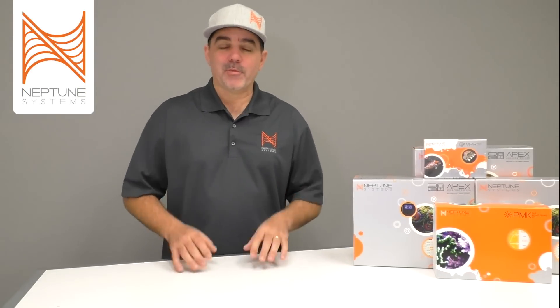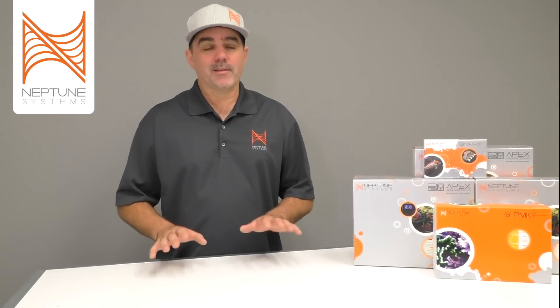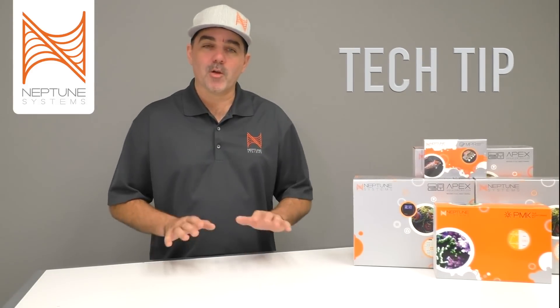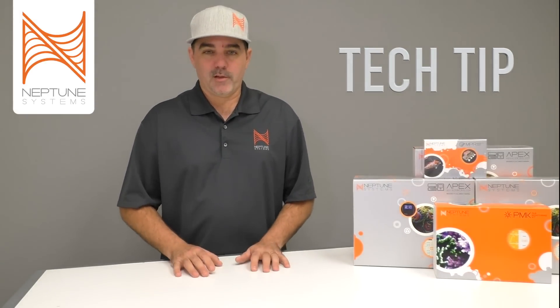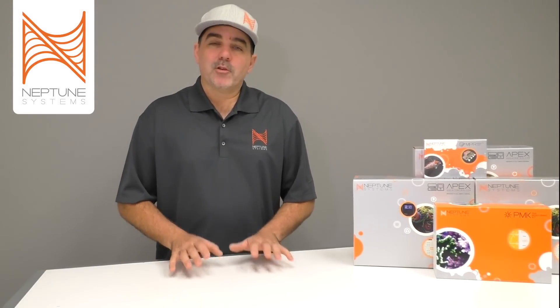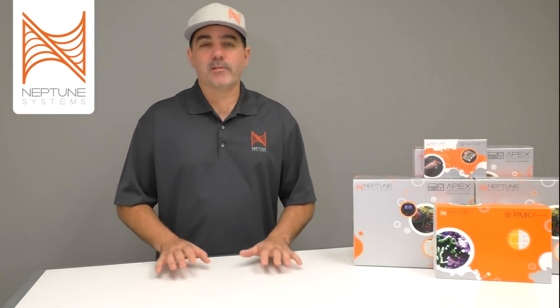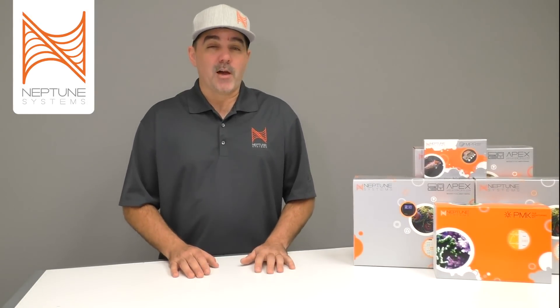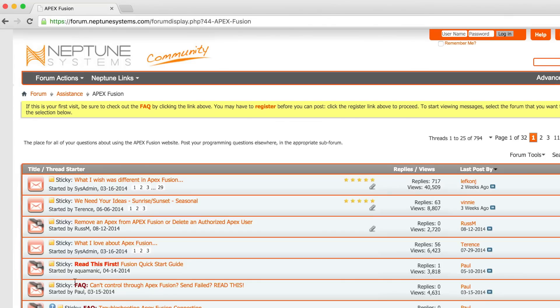Hi there, Terence coming to you from Neptune Systems again, bringing you a different kind of video this time. This one we're calling a tech tip. We're going to do a series of these ongoing to help you with your Apex and to help you make the most of it. The best thing for you to know is that we have a community forum online — if you haven't seen it yet, it's the greatest place to get tips on how to use your Apex or even help other people out. You can find that forum at forum.neptunesystems.com.